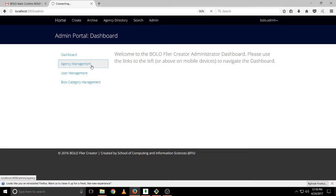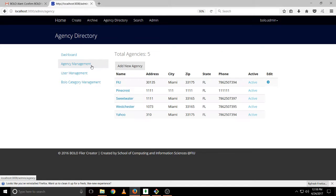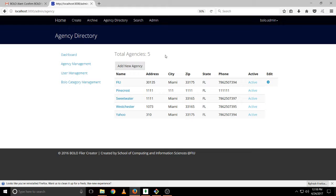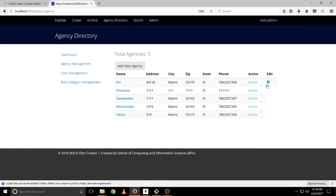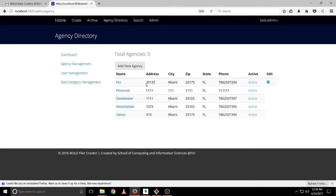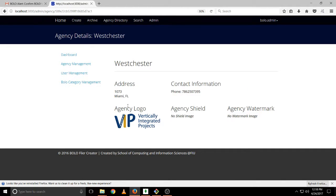So if we click on agency management it will show us all the agencies, the current agencies that exist on the server. You will notice that this little icon is only on this agency, this is our agency, so we can only edit this one. If we click on the other ones we will see a preview of those agencies.